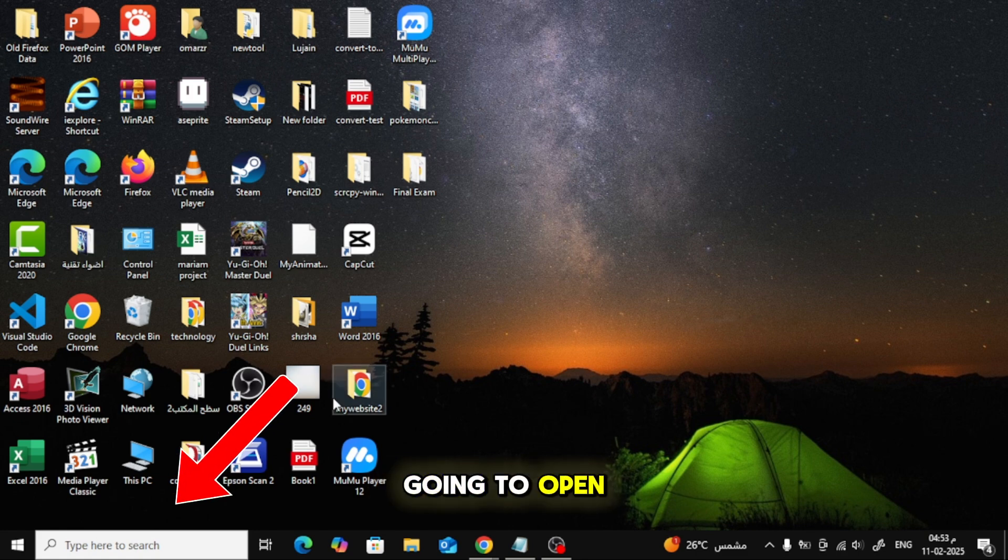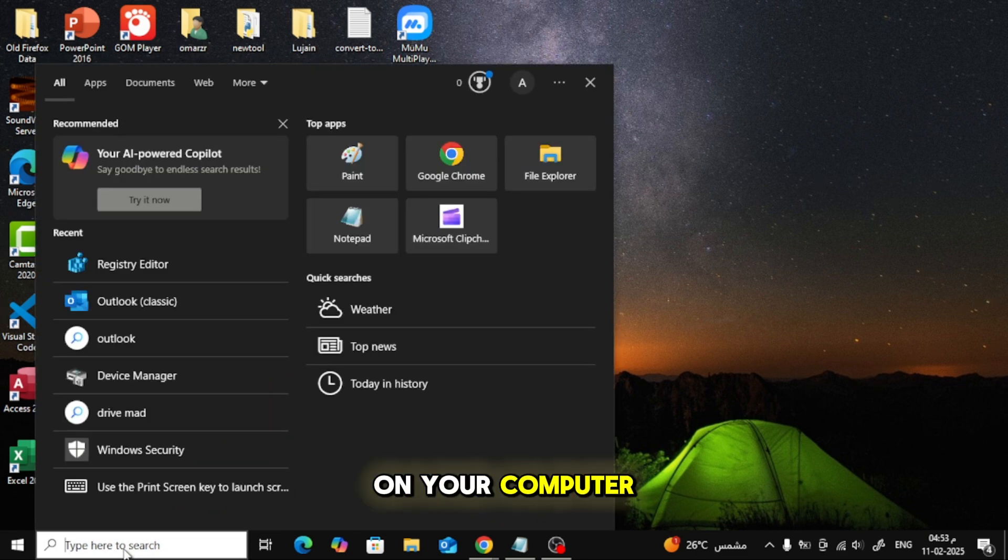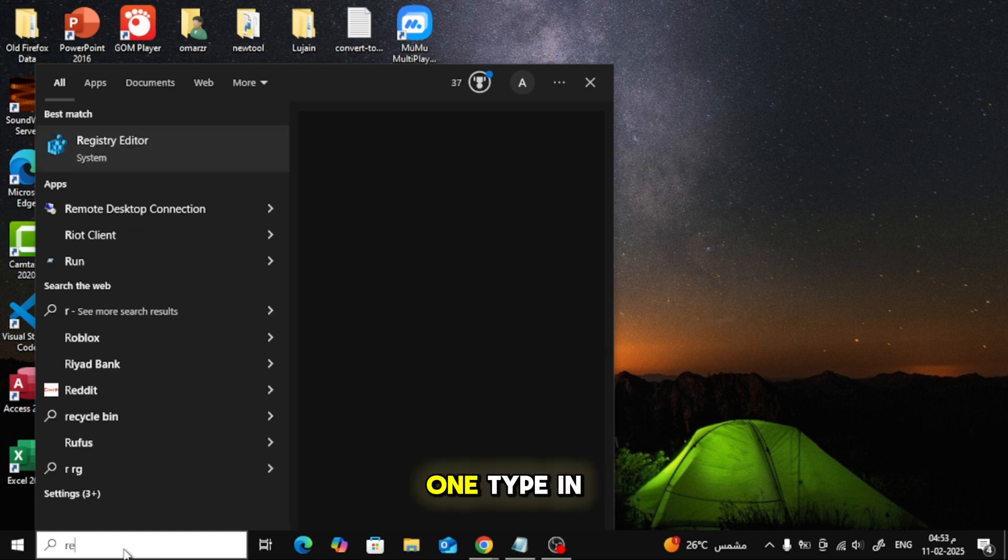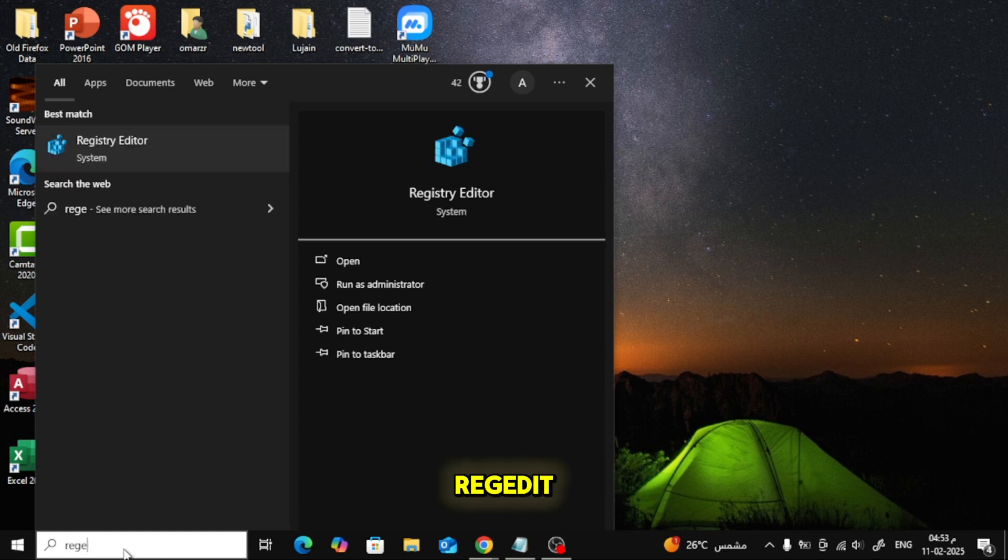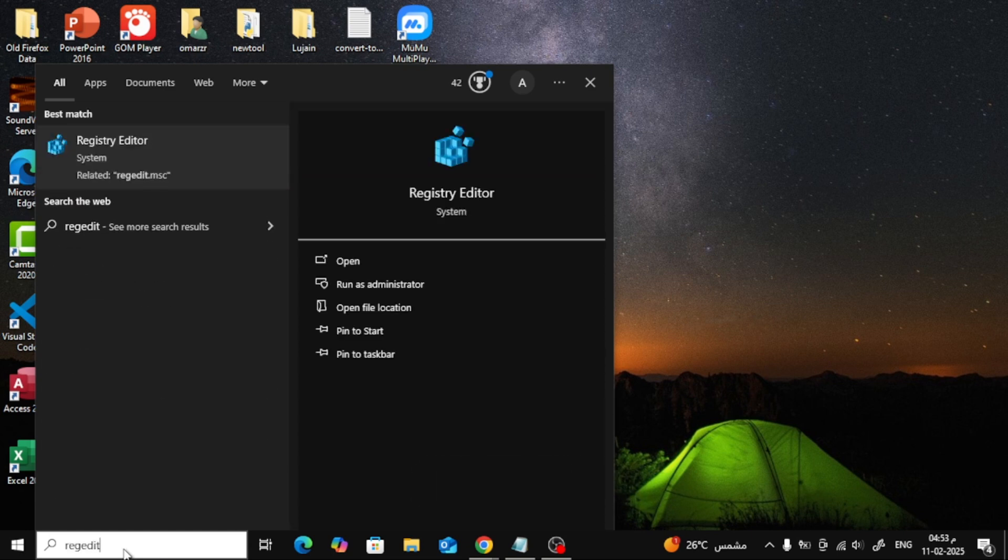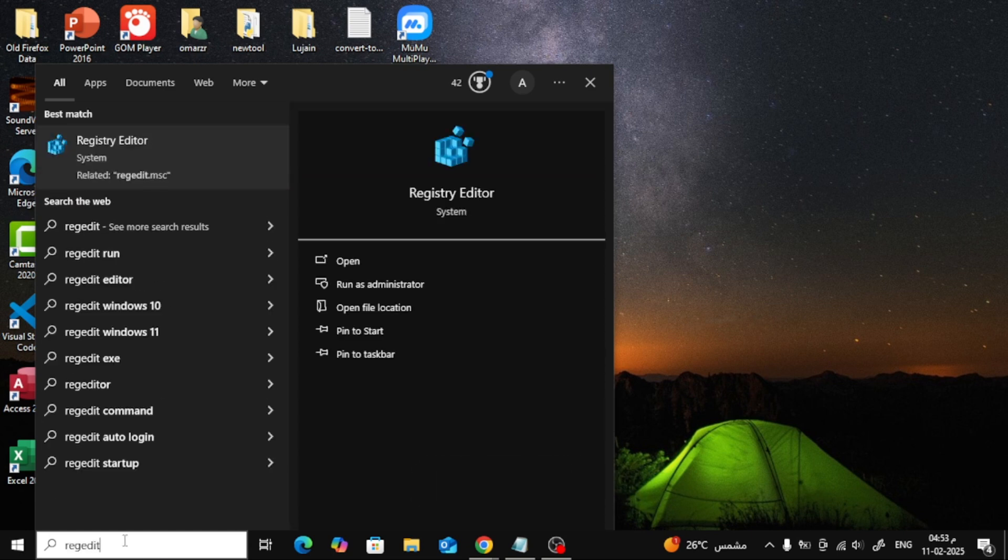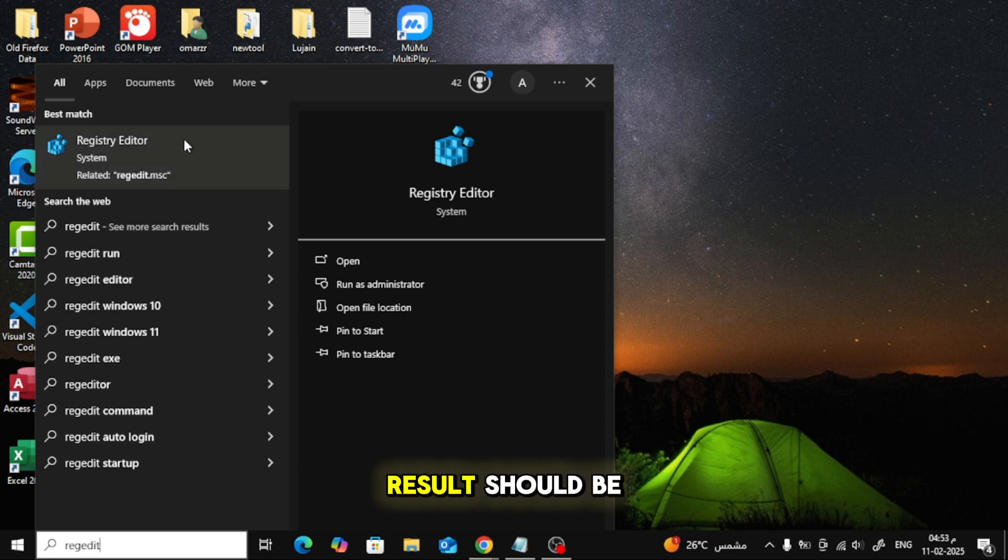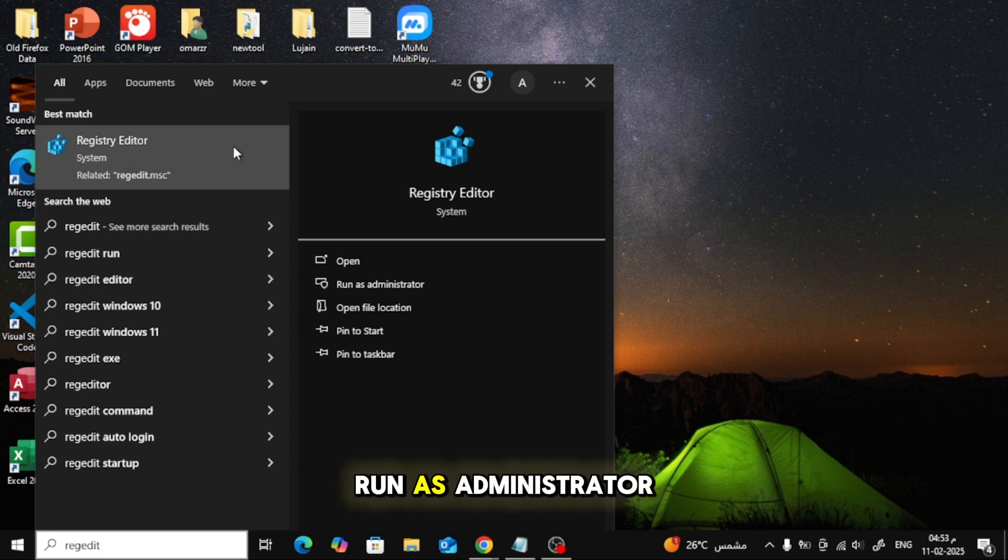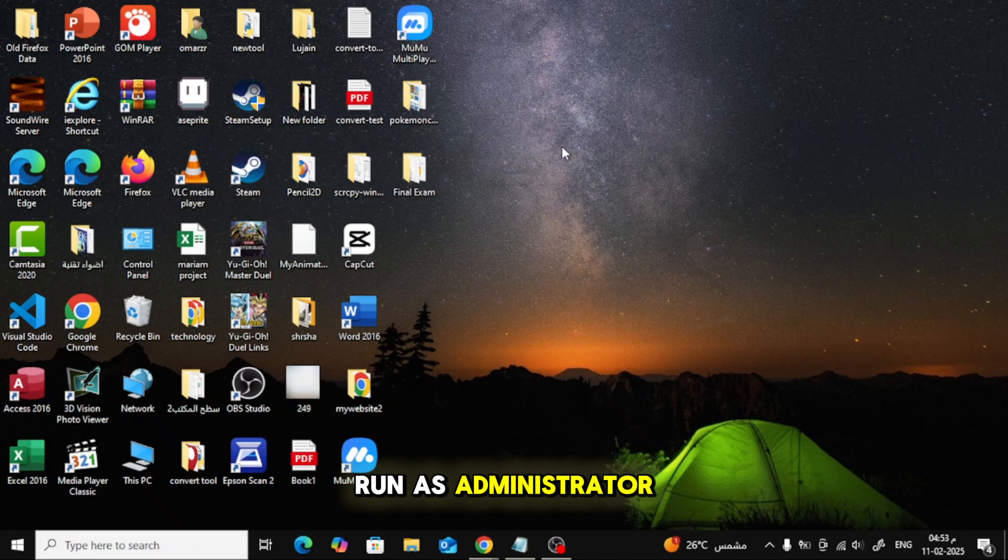First, we're going to open up the search menu on your computer. Type in regedit. The best match result should be Registry Editor. Right-click on it and select Run as Administrator.